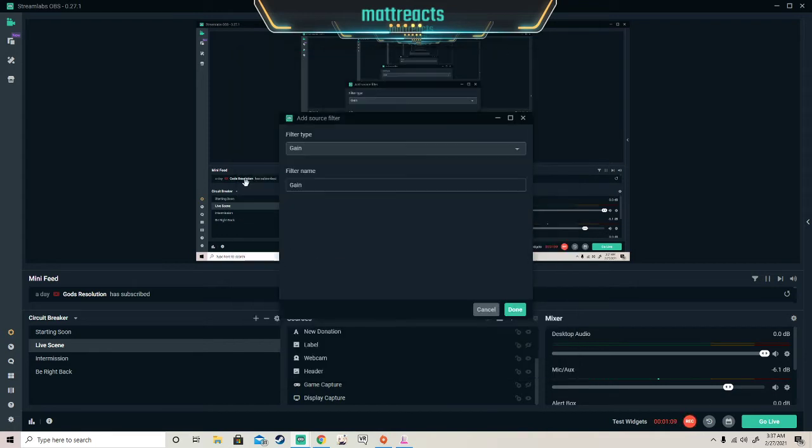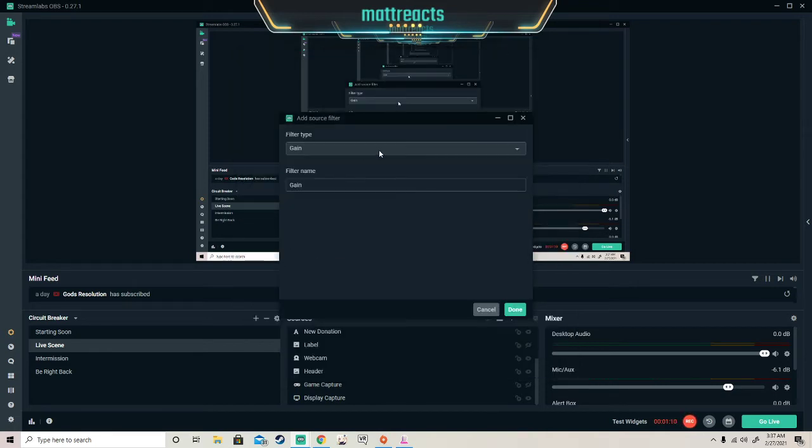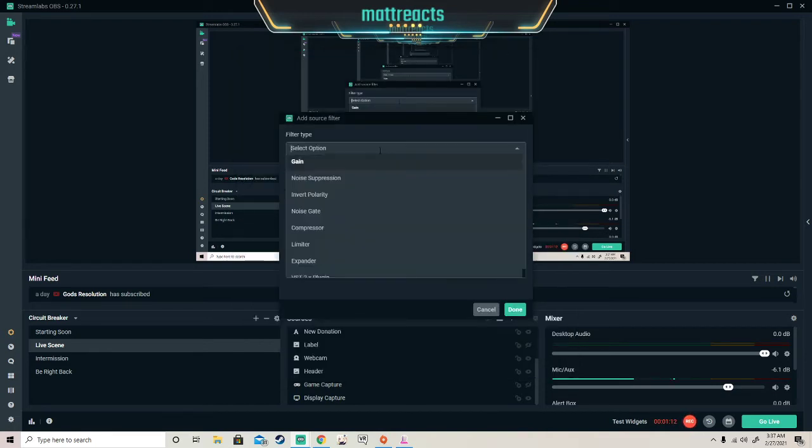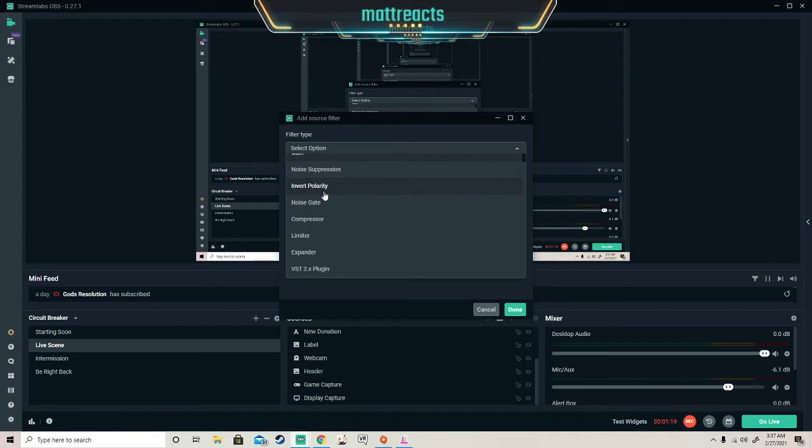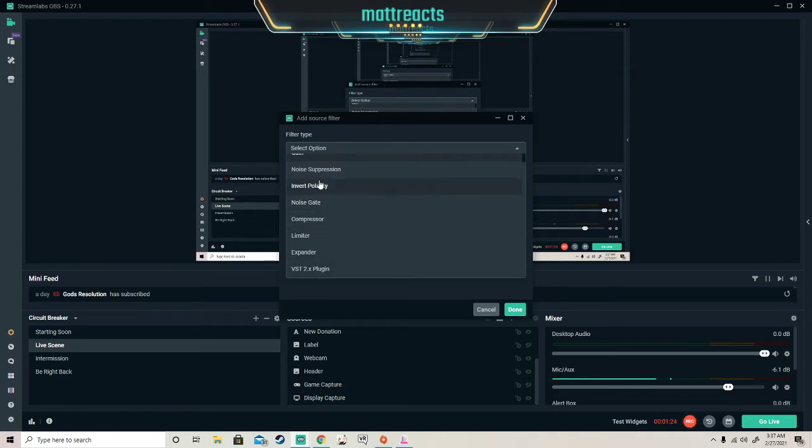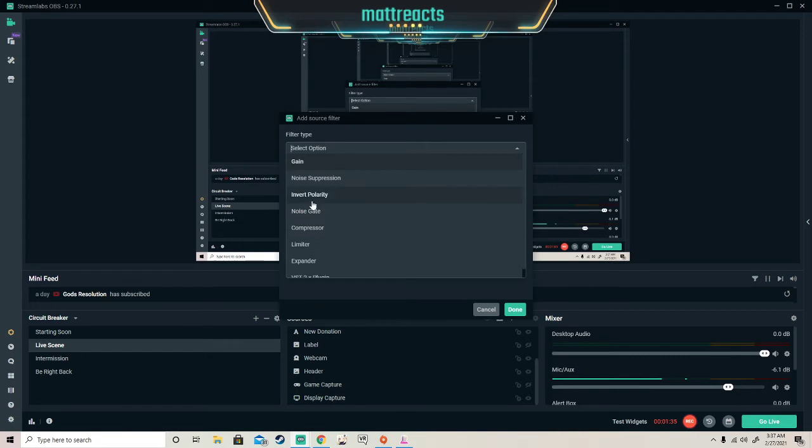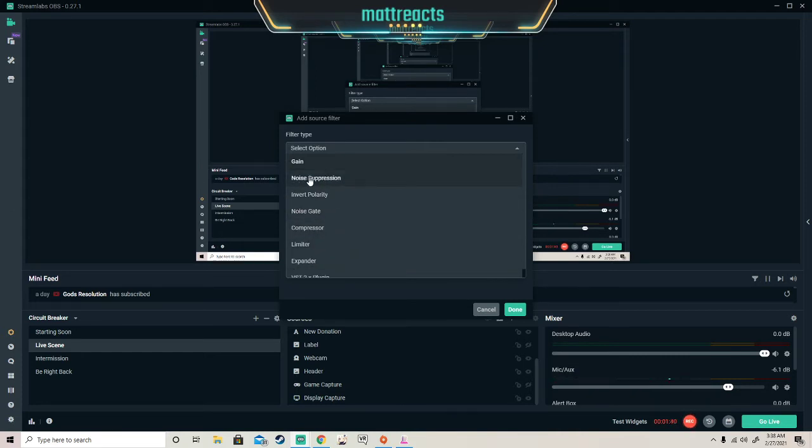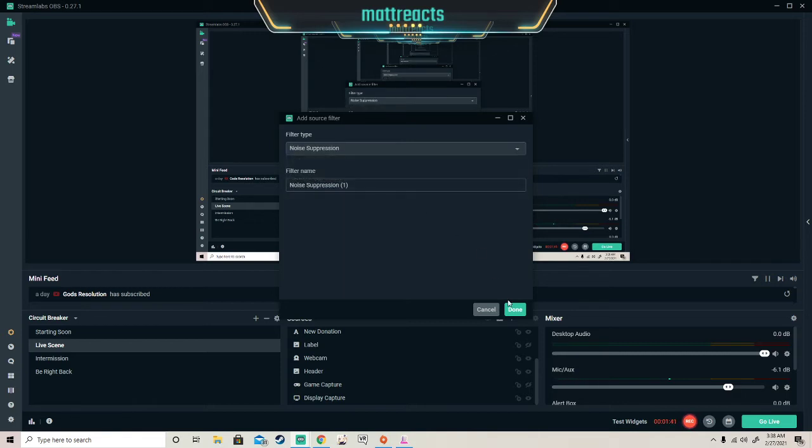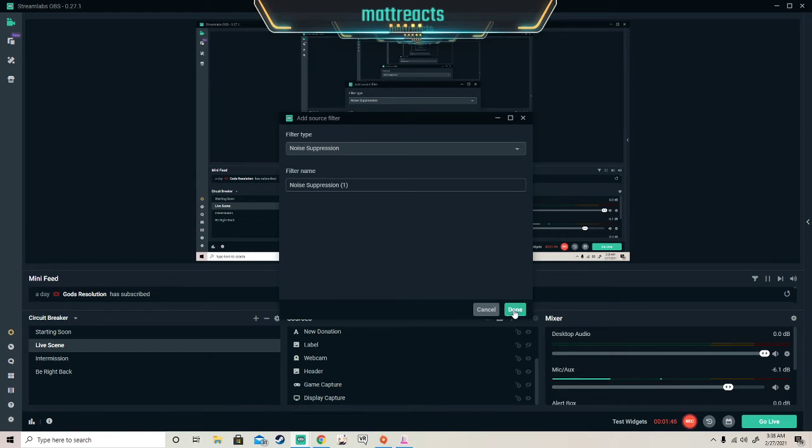You're going to press gains and you want noise suppression, only noise suppression. The invert down is only for headsets that are for music and different types of music, basically if you're a singer or rapper. But what we're looking for today is the noise suppression. We press yes.